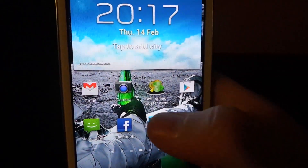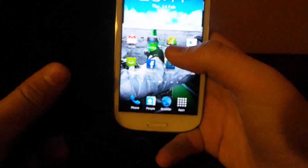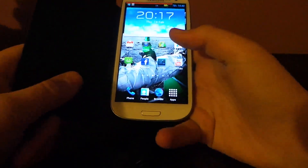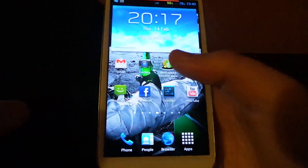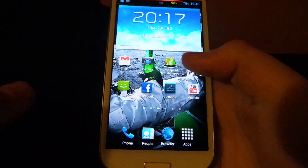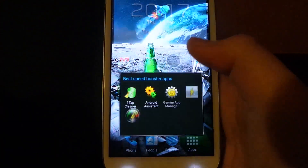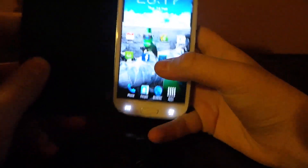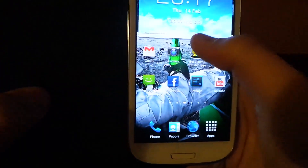Hello guys, today I'm going to be showing you the best speed booster apps for Android phones at the moment. The reason I'm doing this video is because someone commented about apps that would speed their phone up or tricks. So I'm showing you top 5 apps. The fact they're all kind of doing the same thing means they will be similar. So let's get started.